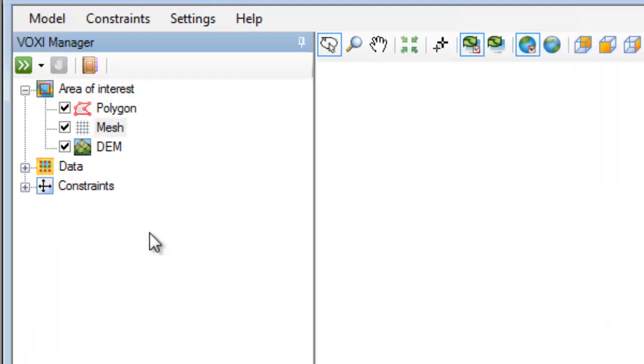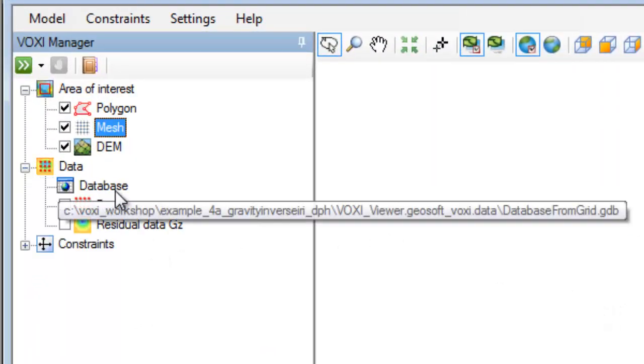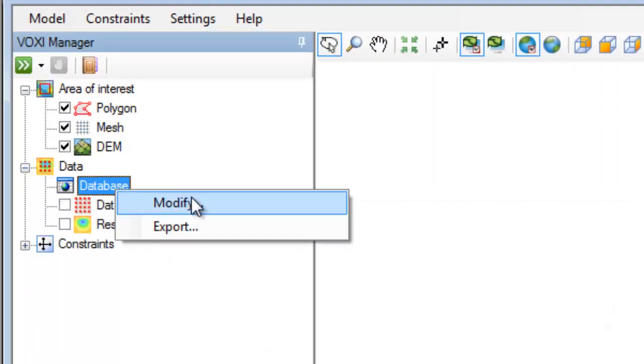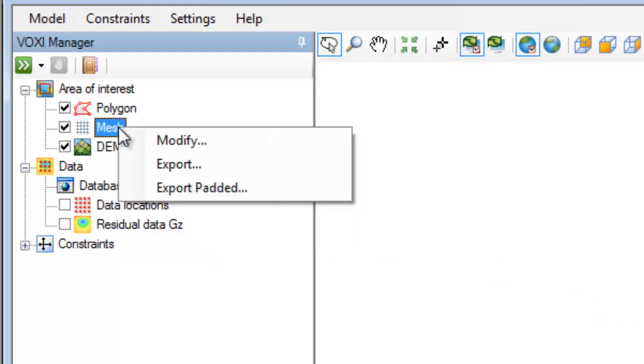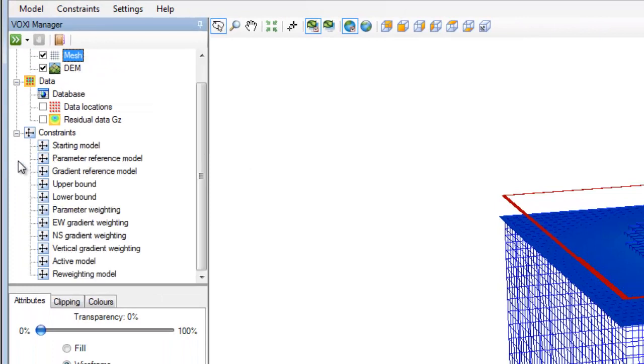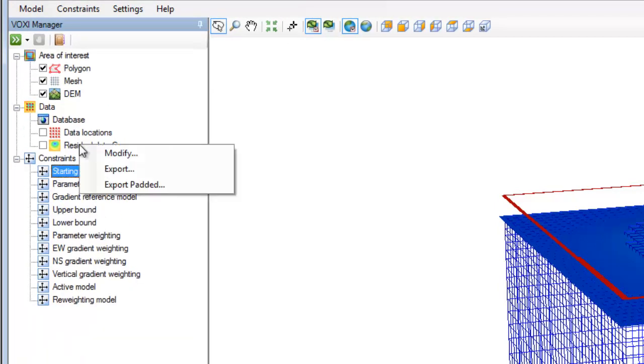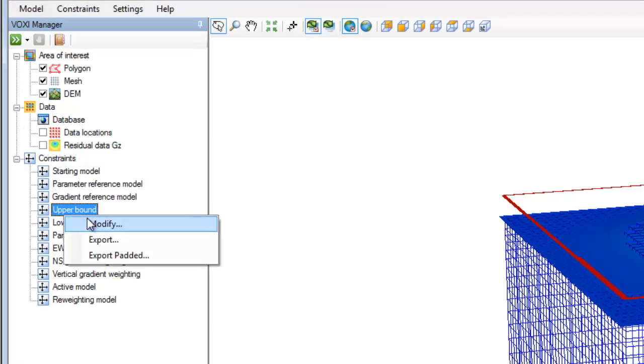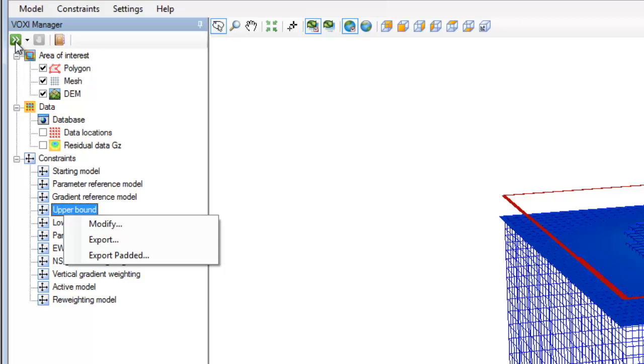You can add or modify your data, change your mesh parameters, or add various constraints. Once you're ready, you can click the Run Inversion button, and if needed, stop a currently running model.